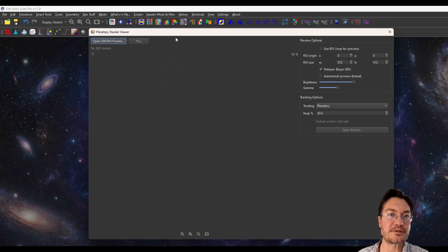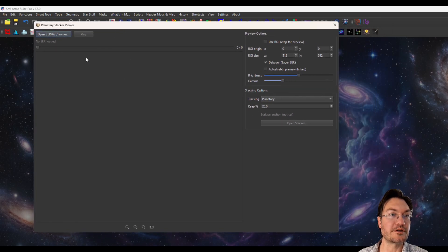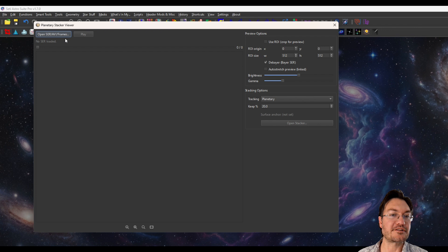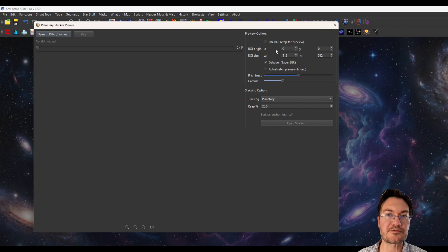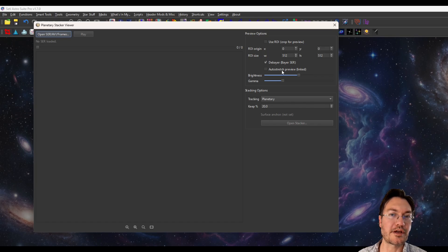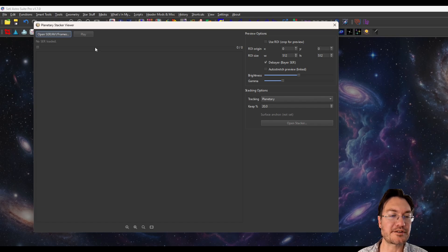Okay, when you first open the planetary stacker, you're going to get a viewer. Now you could open your files from here, so you could view them. There's options for the preview, an ROI crop, the stacking type. So let's get into all that.